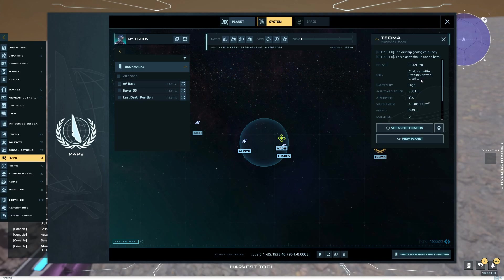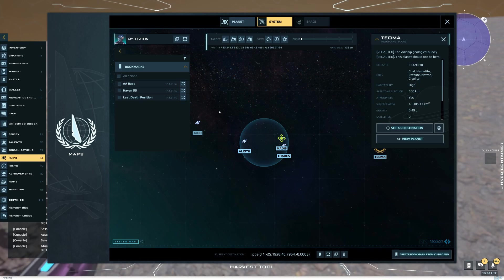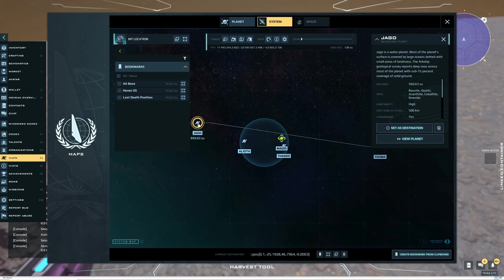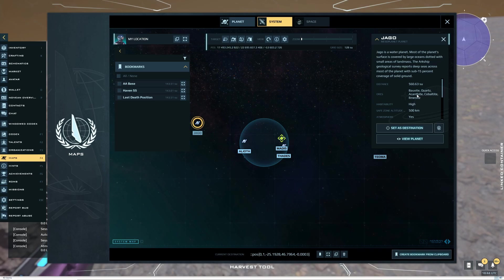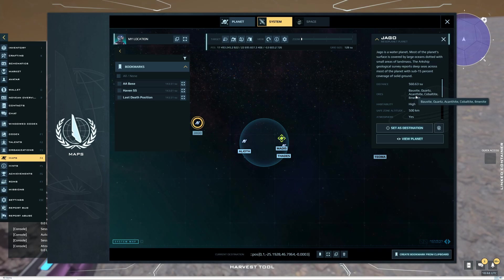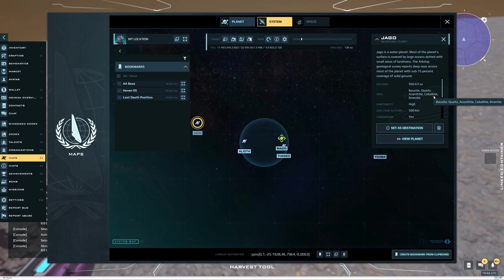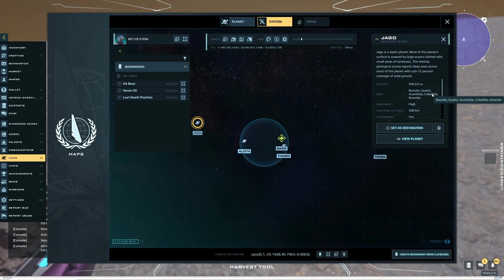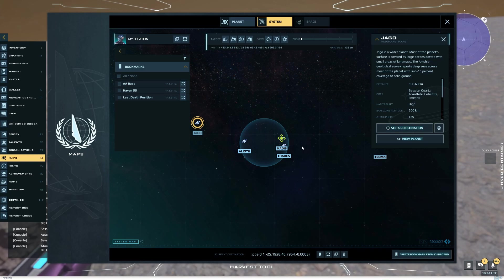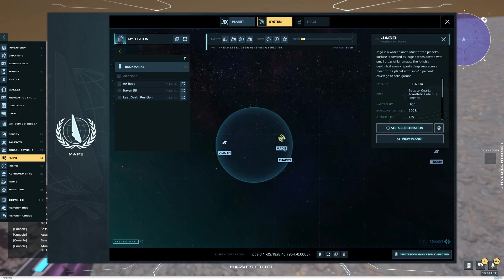If you go to Jago, which is a water planet, and by the way, to go to Tioma and Jago, you've got to go through PvP space. Again, Moriakonthite, which you can also find on Alioth, I believe. And Cobaltite and Illuminite. Illuminite's the Tier 5. So Tier 4, Tier 5.